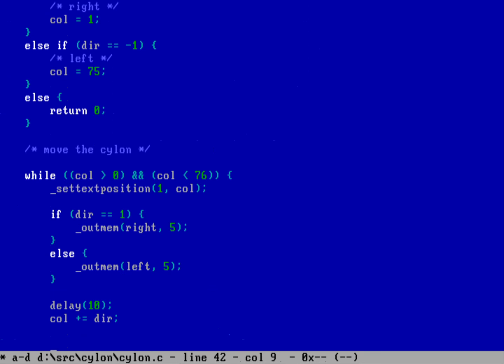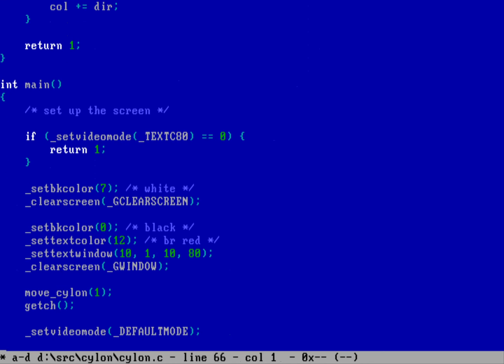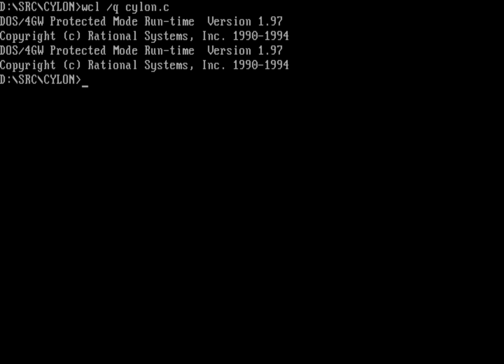For now that's enough for our loop. Once done, we return 1 from the function to indicate successful completion. That should generate cylon.exe — down in main we said move_cylon with direction 1, so it'll scoot off to the right, then pause with getch. Save and quit, compile quietly — no errors. Running Cylon — there it goes off to the right. There's a cursor blinking in there though, so we can fix that.